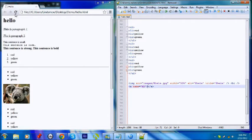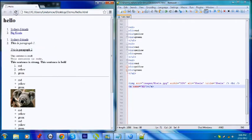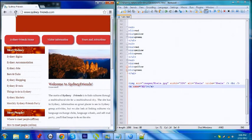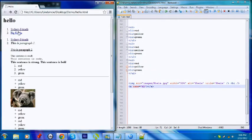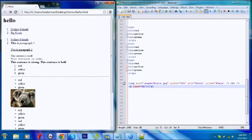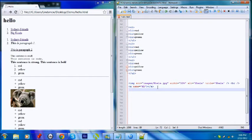I'll save that and refresh. So I've got two links at the top. One is to sydneyfriends, and we can see it loads in the same page. And we have another link to 'big koala', which will take us down to the koala image further down the page.